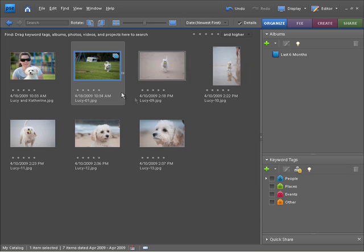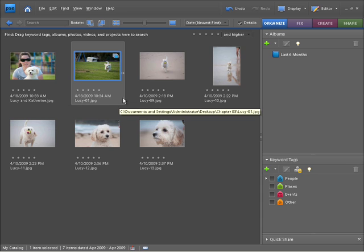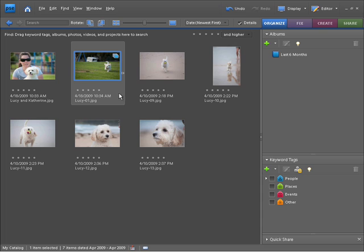You can see here there's now quite a different preview over this stacked group of images. We have a little white background. We also have a stack indicator. So this little icon, if we hover over that, it says it's a stack.